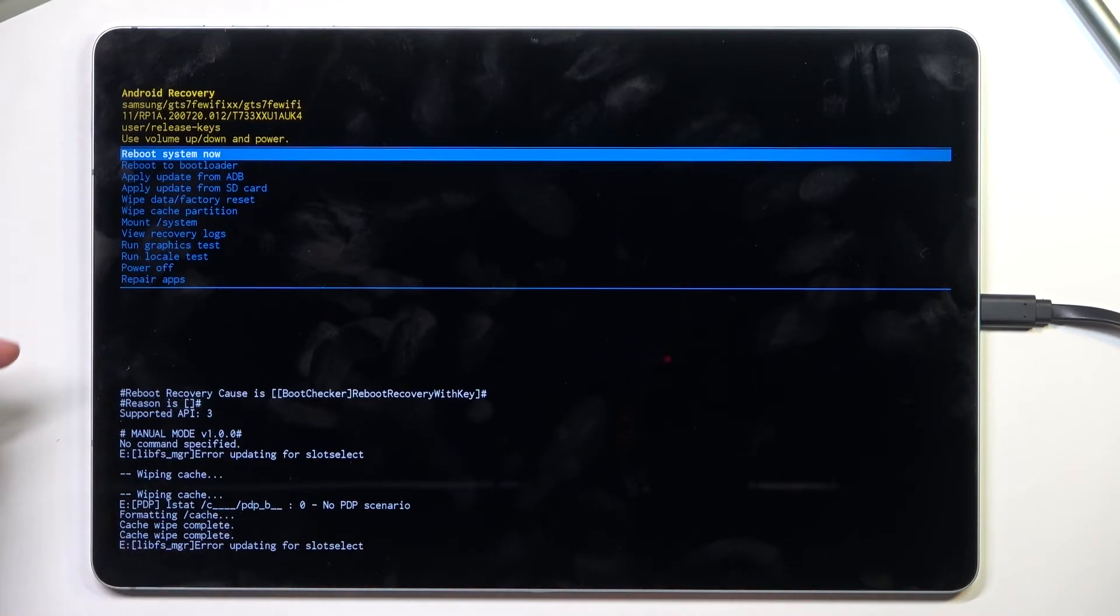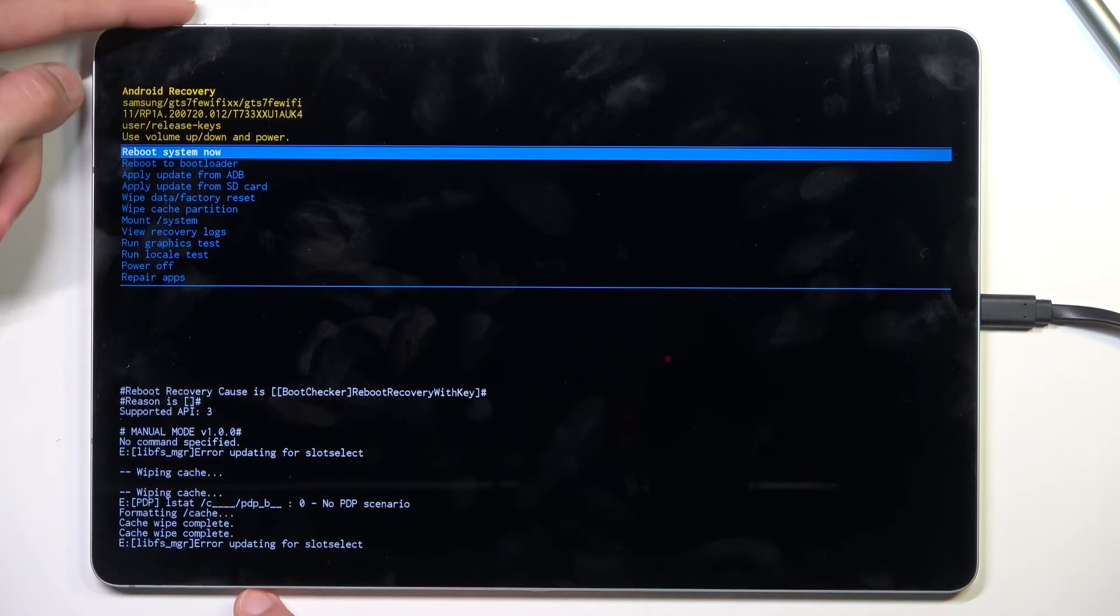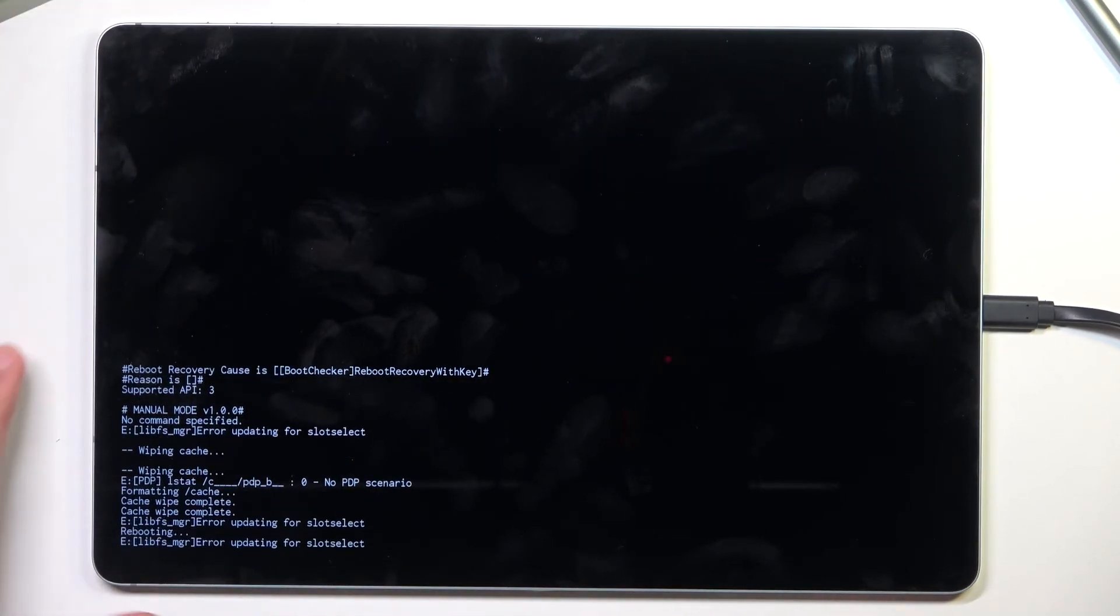Let's press the power key once more because reboot system now is selected by default, and this will take us back to Android.